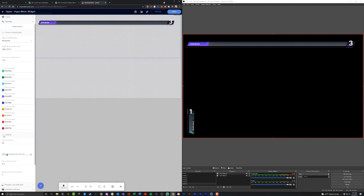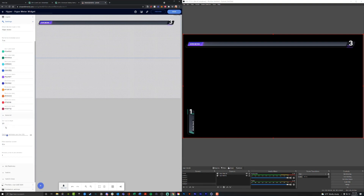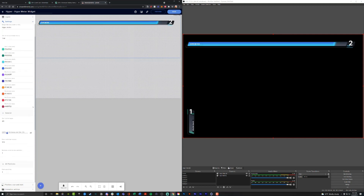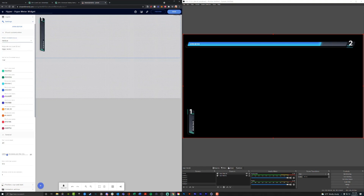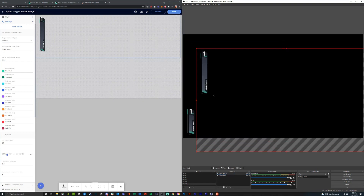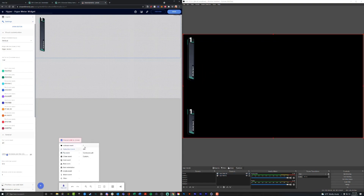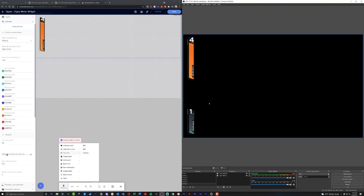StreamElements has all the same settings as StreamLabs — you can change the colors, the values, the difficulty percentage, and the first target. Let's set it up vertically and hit save. We can also move this around if we'd like. That covers the basics for setting up the height meter within StreamLabs and StreamElements. If you have any other questions, please don't hesitate, and good luck generating some hype out there.